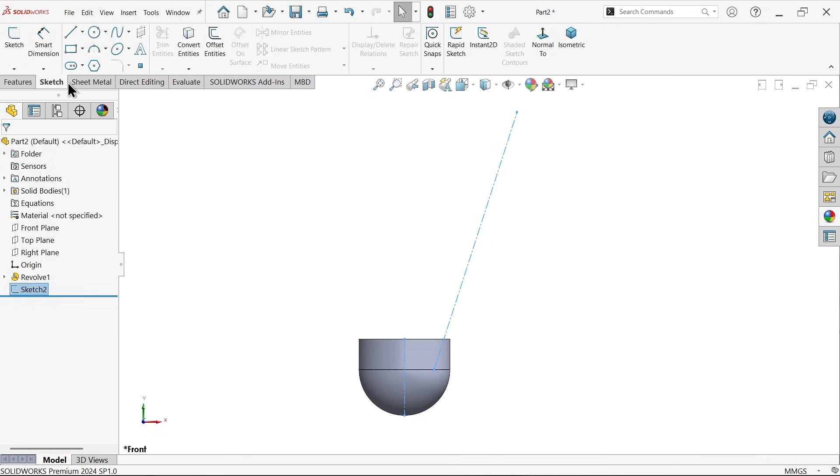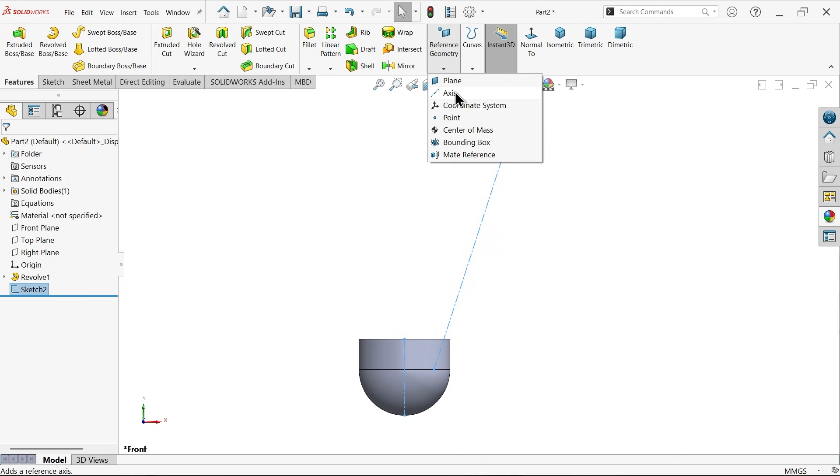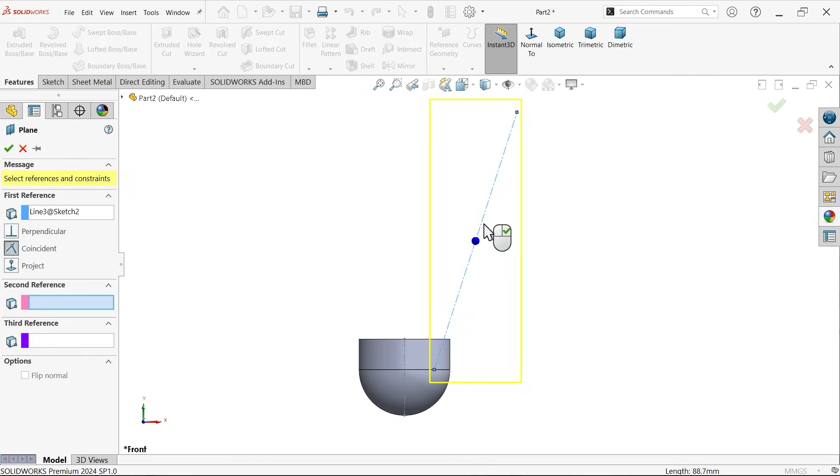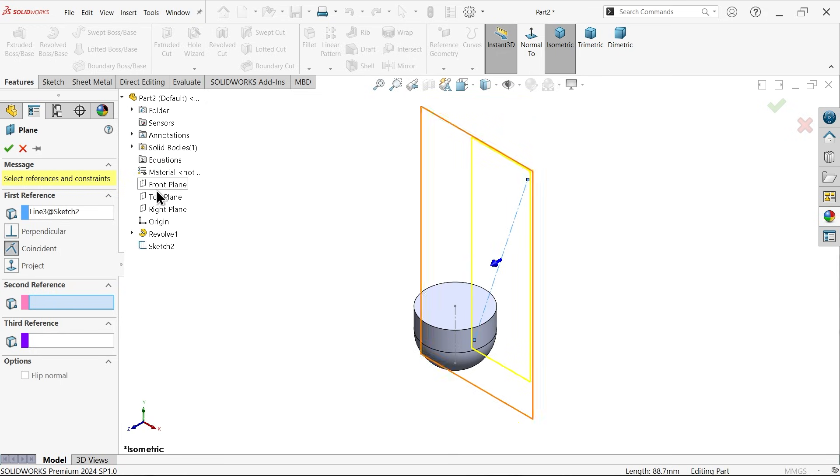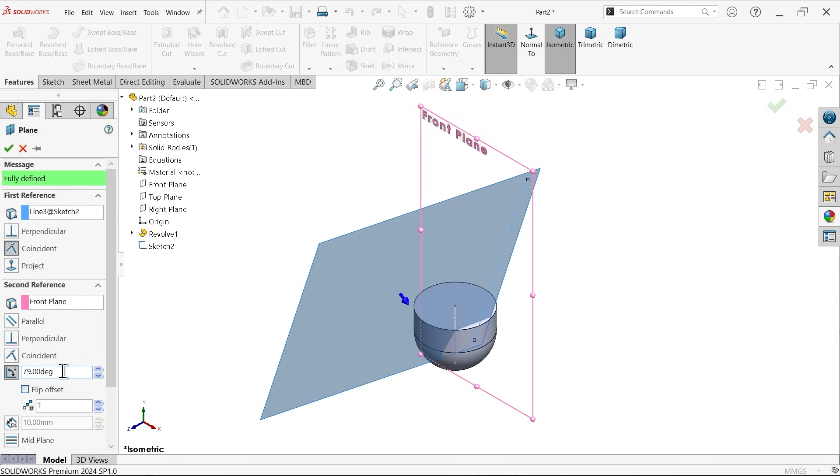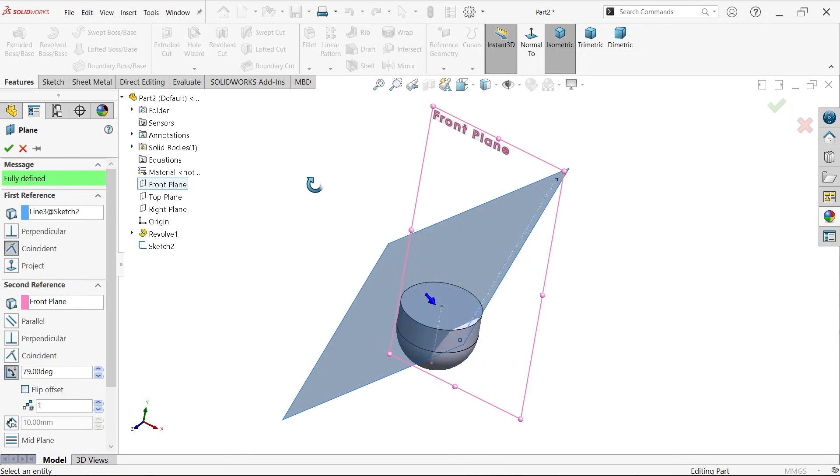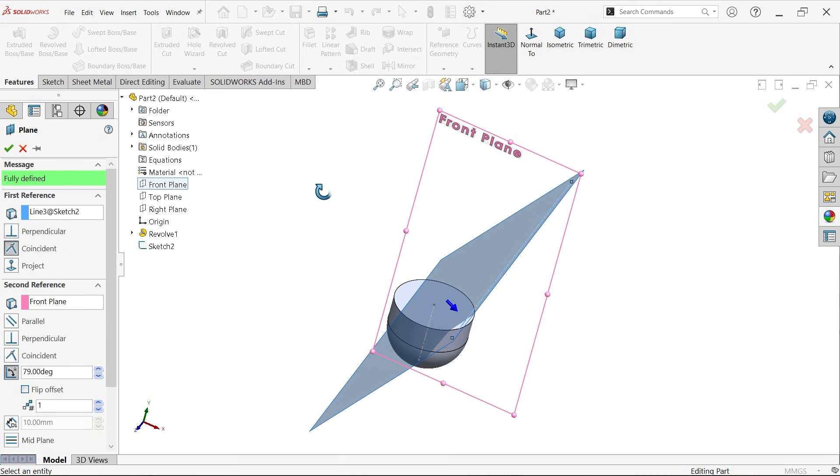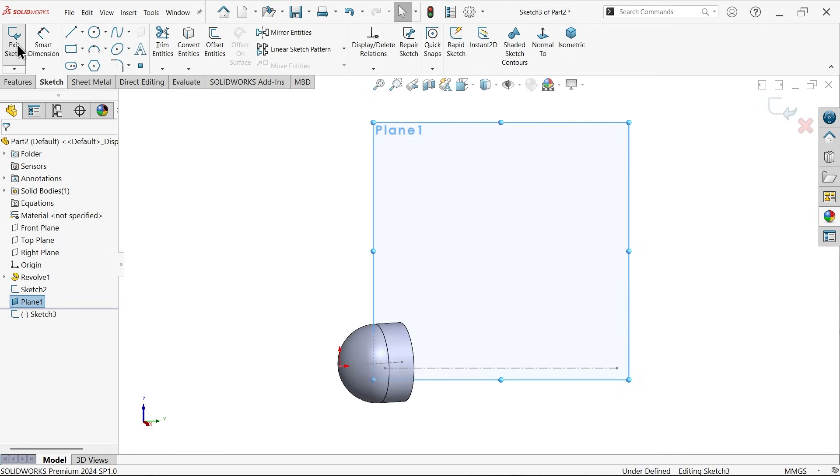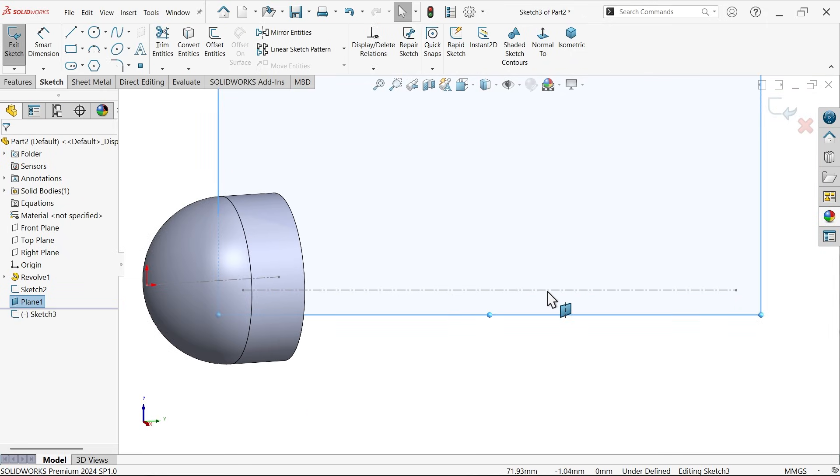The most important thing: plane dropdown, geometry plane. Now here I am going to select this line, and second reference I am going to select front plane. And here I am going to apply front plane angle 79 degrees. Say okay.